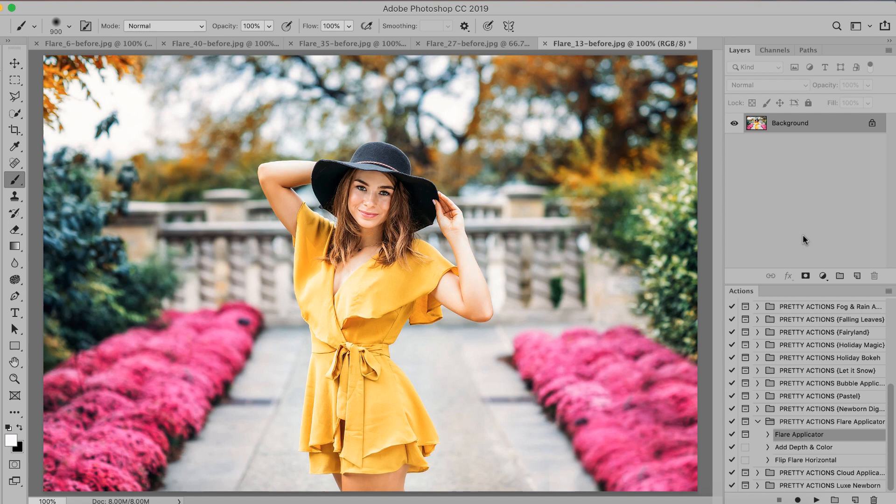Hello pretties, we are so excited to be sharing this video with you because we have a brand new lens flare collection that you just don't want to miss.